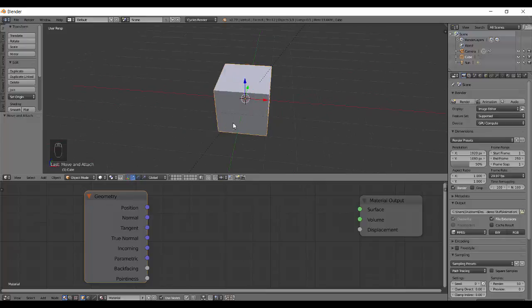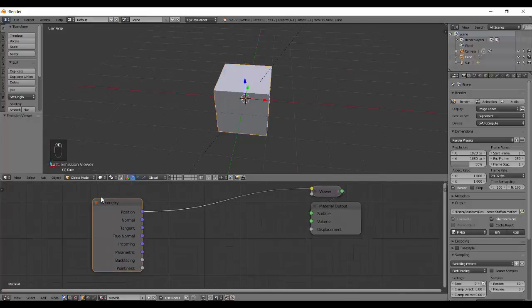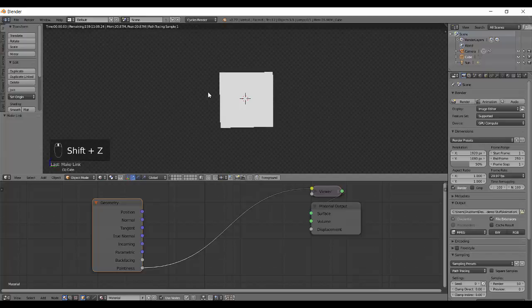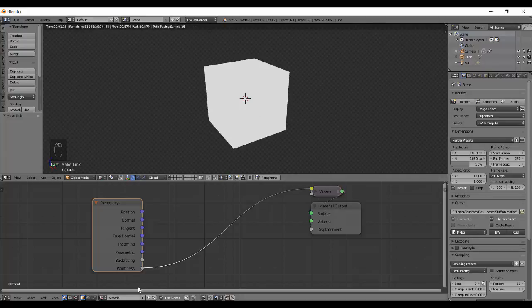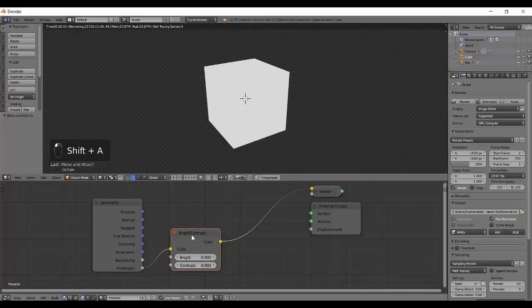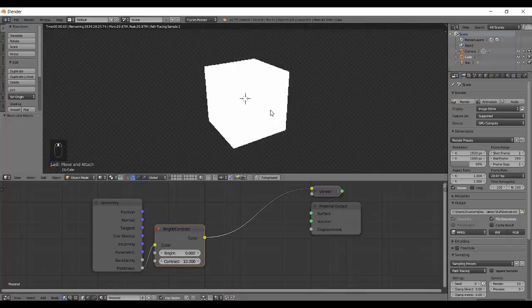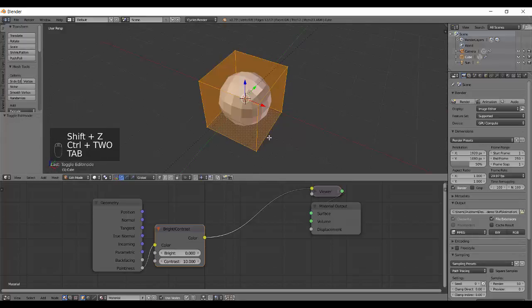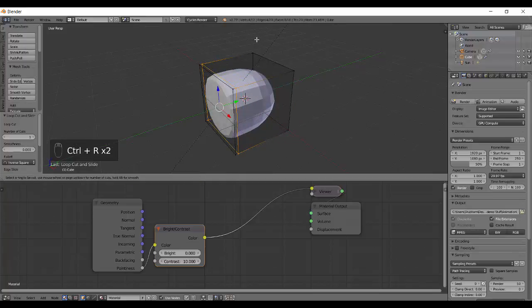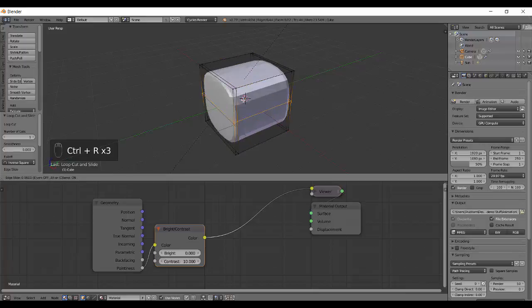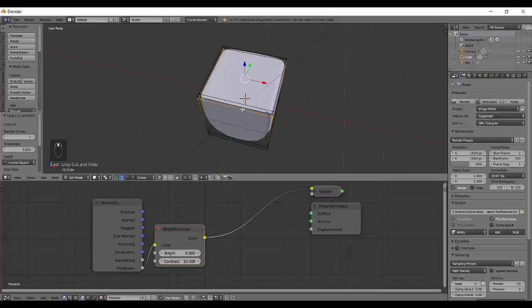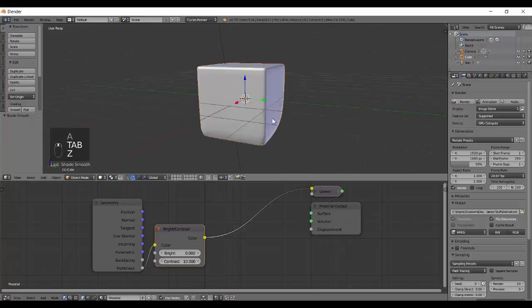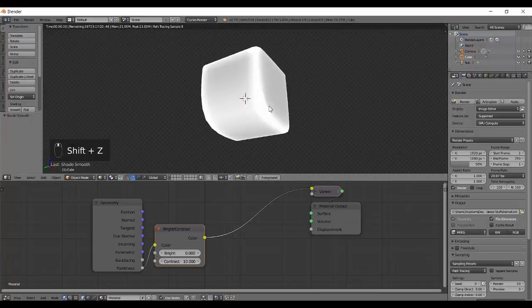So what it does is it calculates which edges are sharp and which are not. And based on that, it gives you an output between a blend between 0 and 1 which is black and white color basically. If you control shift left click on geometry, it will connect the position. If you press control shift and right click and drag and connect that to the viewer, you can select the Pointness to the color. If you press shift Z, you can see we have this white color.